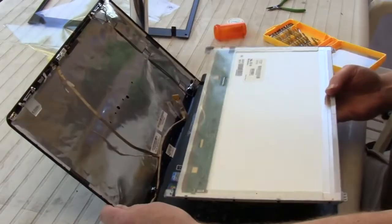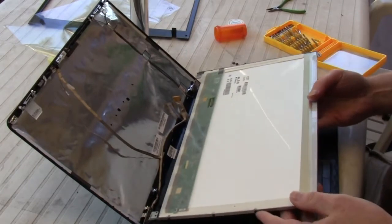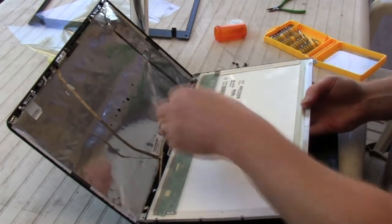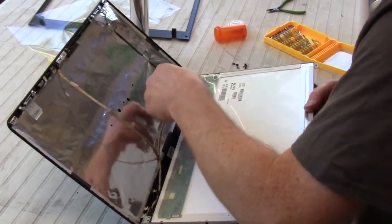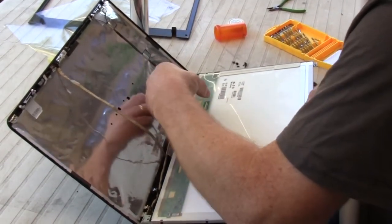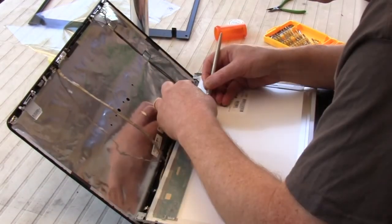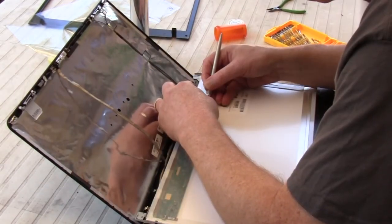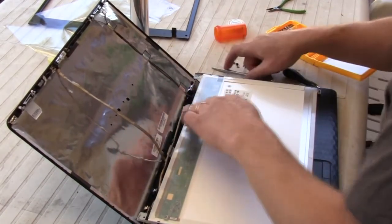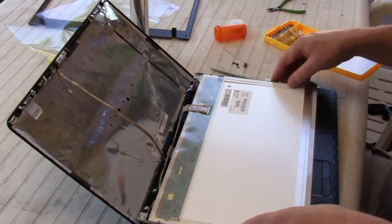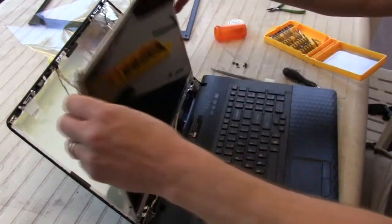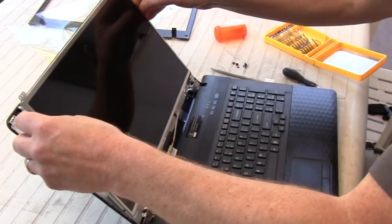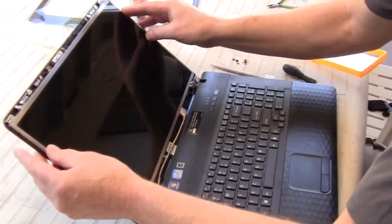Then you reconnect the sub-miniature 40-pin connector. I probably should have put a piece of tape over that to hold it on. A little X-Acto knife helps to slide the pieces of the connector together.